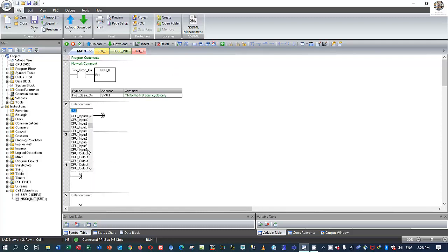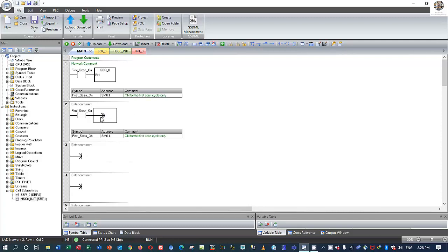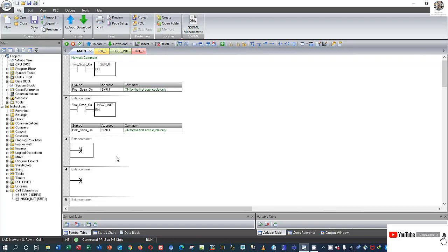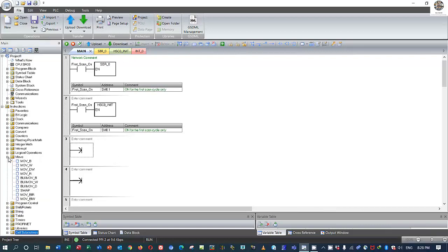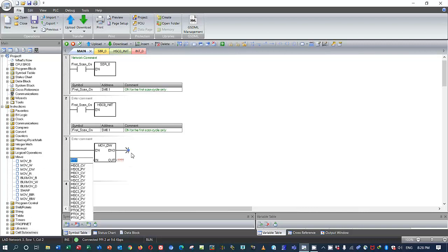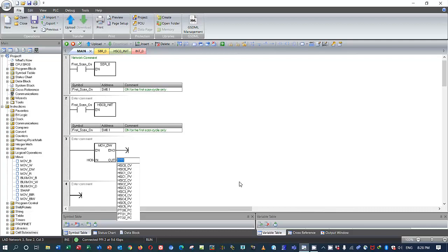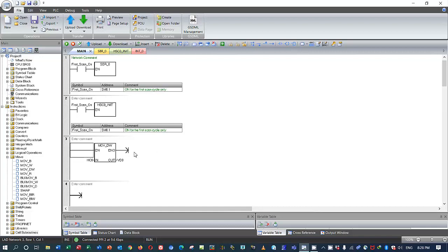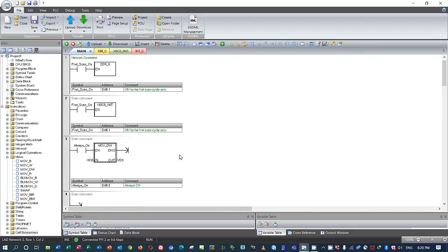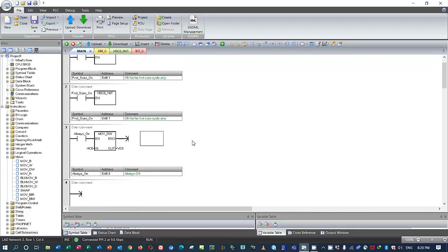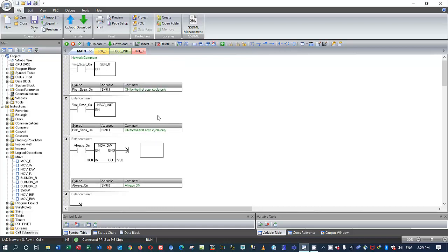First scan — initialize this block. To read the data from the encoder we must use the Move Double Word block. Use AC0 for high-speed counter zero, and for the output we use VD0 that we already set up in the configuration. This should be always-on to keep this block energized.